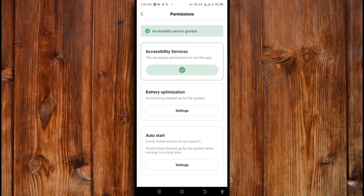You can set it up here by clicking this setting to turn it on. You can watch the video at the end of this video, or the link is in the description section, in order to know how battery optimization and auto-start work. Click this back arrow icon to go back.